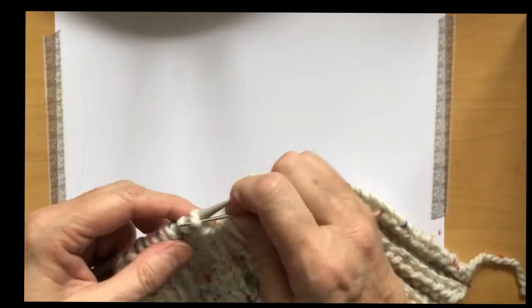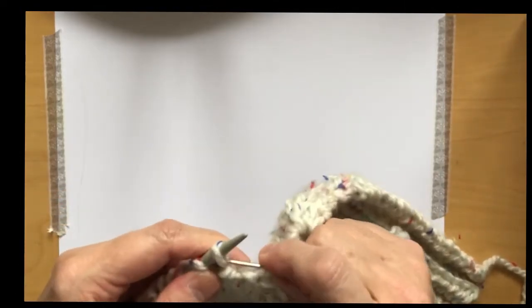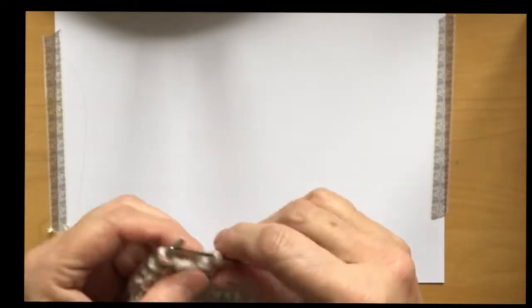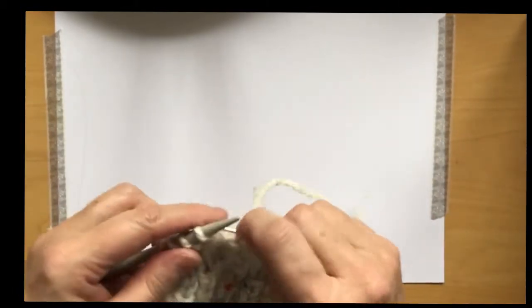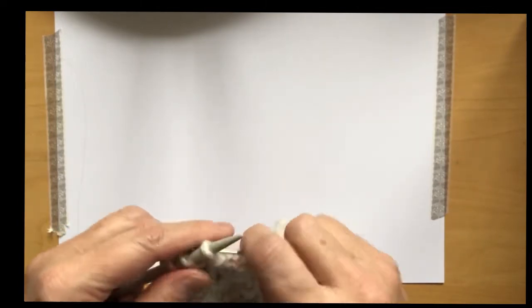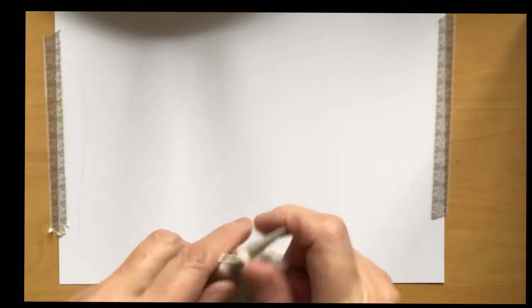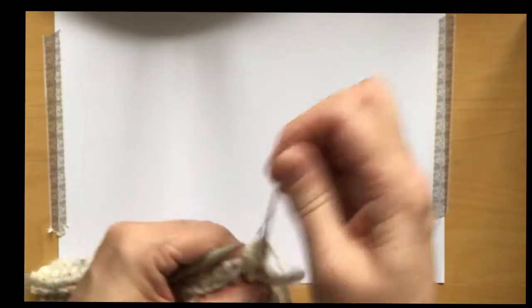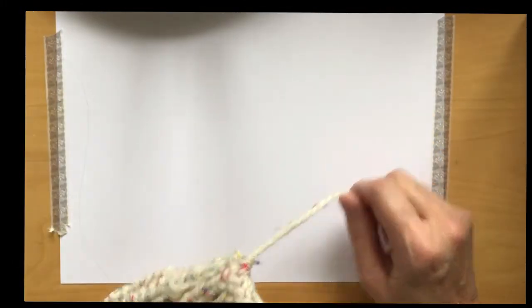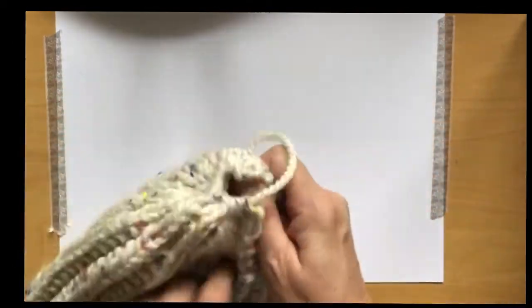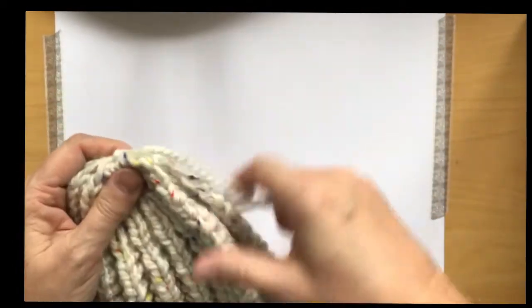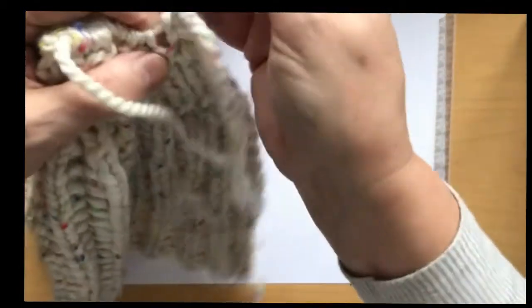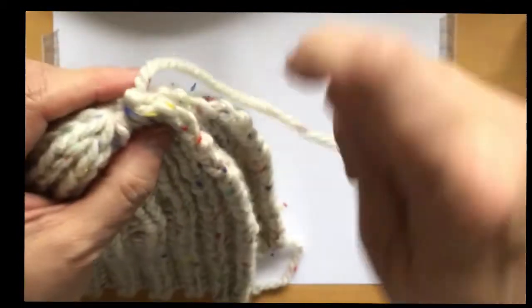7, 8, 9, 10, 11, 12, 13, 14, 15. Now you pull it tightly and you secure it to the end here. You can see your hat's looking very much like a hat. Secure it to the end there.